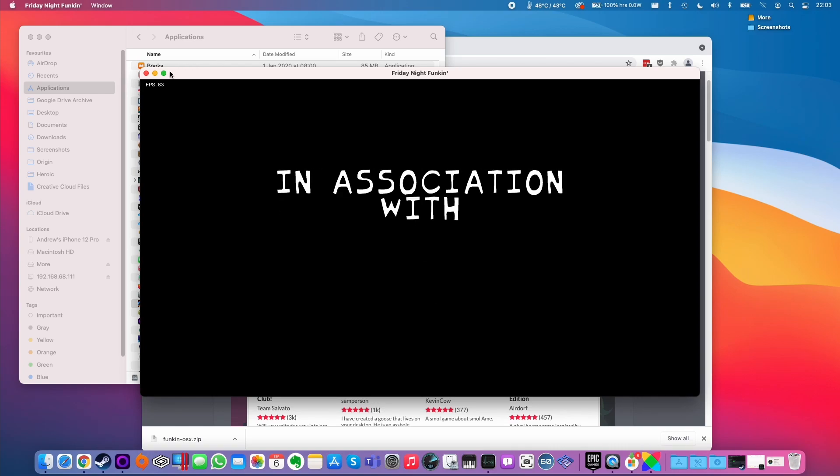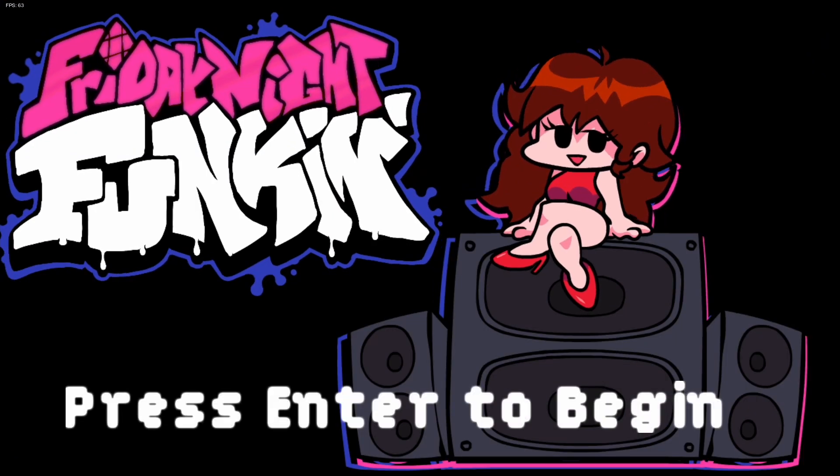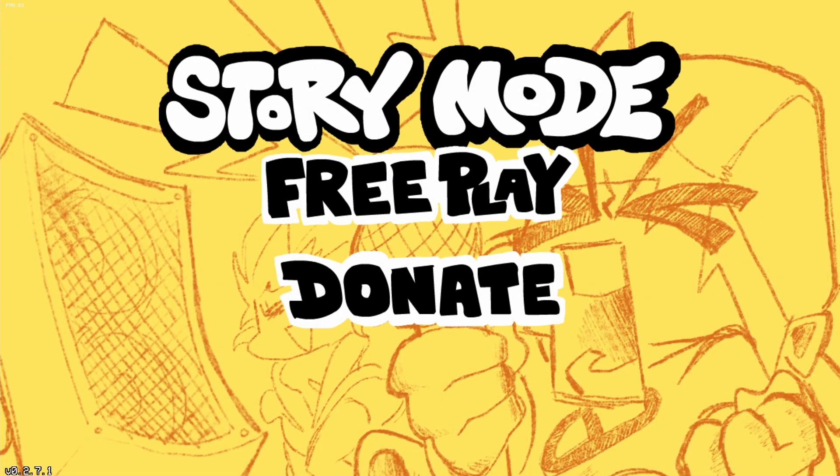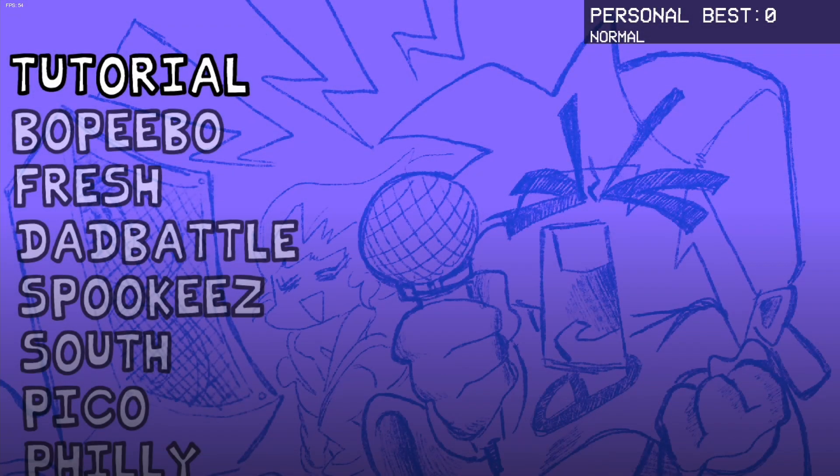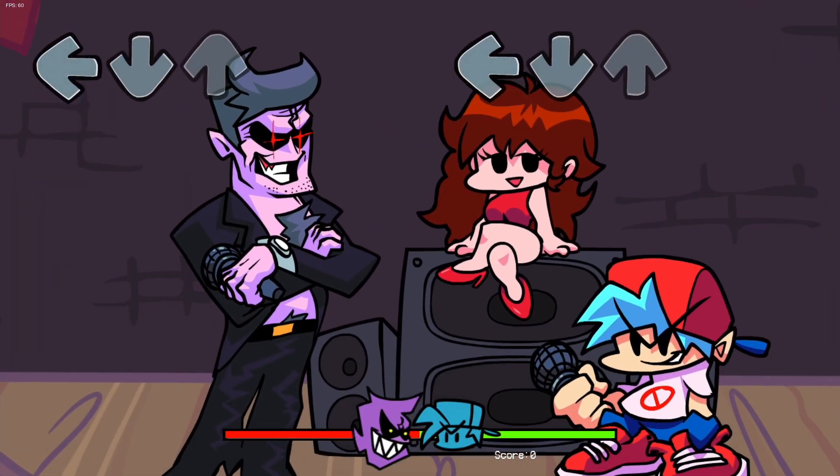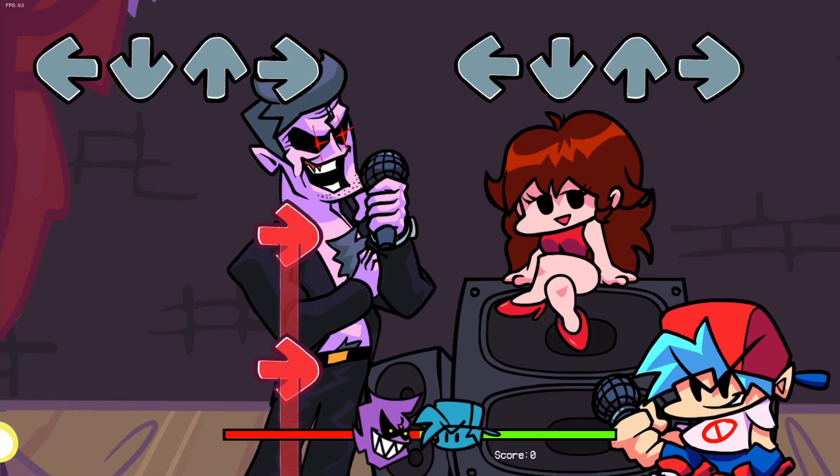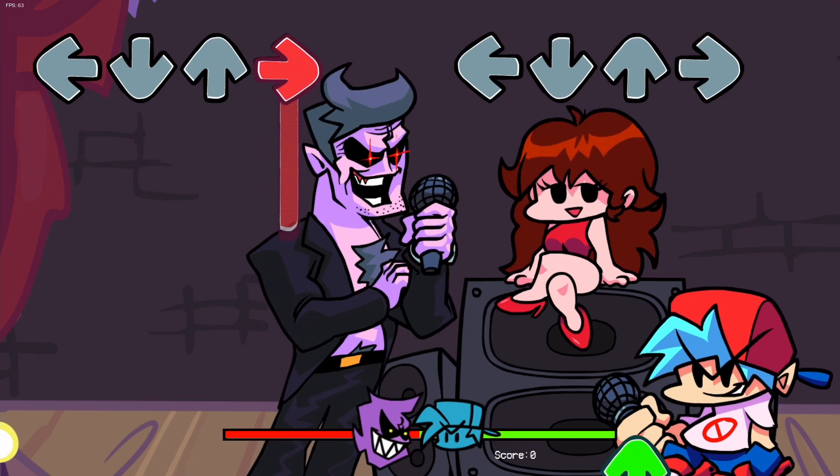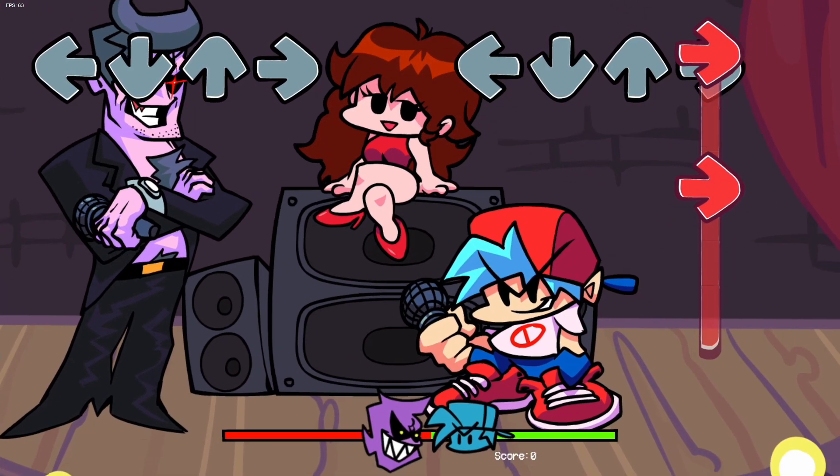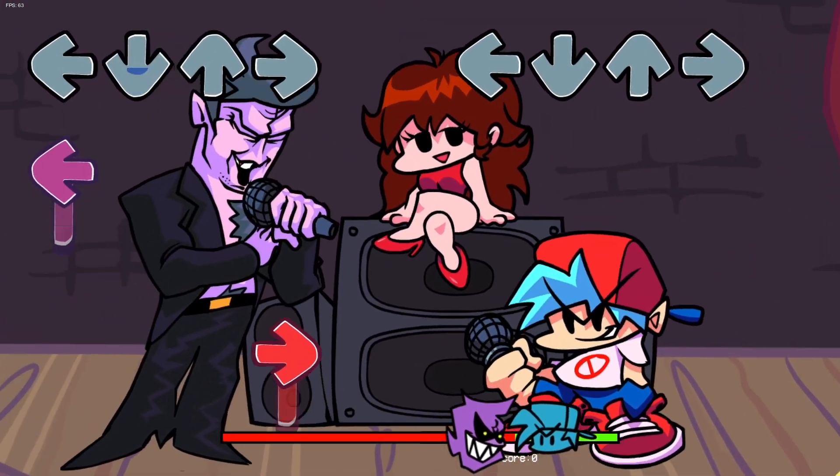Once you're in the game, what you can do is maximize here and then we've got a full screen game. Now we can just play the game normally and it works great on the Mac, whether you're running an M1 Apple Silicon Mac or an Intel Mac.